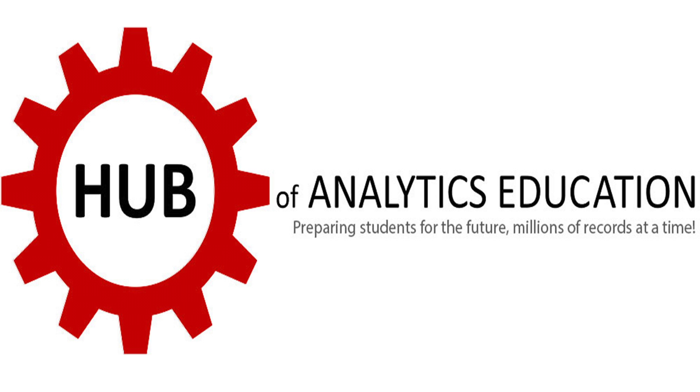Welcome to the Hub of Analytics Education, preparing students for the future, millions of records at a time. The Hub of Analytics Education is located in Boston, Massachusetts.